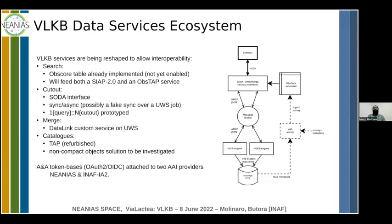For the cutout itself, there is an IVOA standard called SODA — Server-Side Operations for Data Access — that allows synchronous or asynchronous cutouts. Asynchronous is preferred for long computations. We plan to support multi-cutout queries so you can request multiple cutouts in various places on the galactic plane and receive a packaged response. The merge function uses a DataLink custom service based on the Universal Worker Service (UWS). Catalogs use TAP, though the current library needs updating to support proper authentication and authorization.